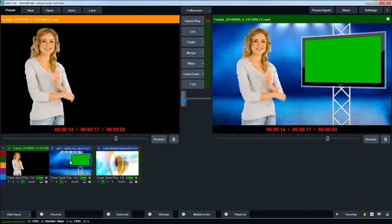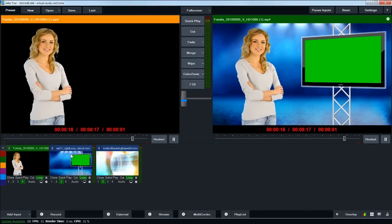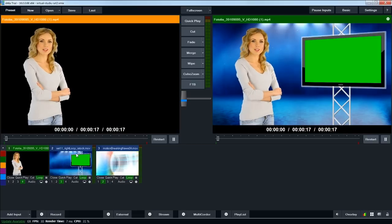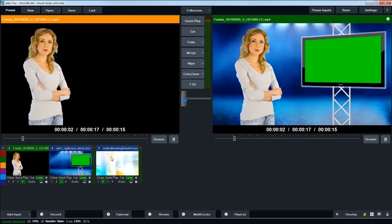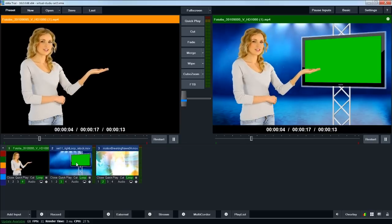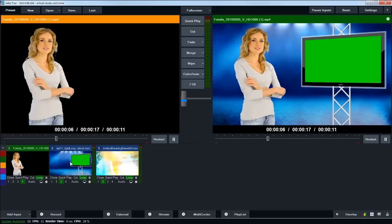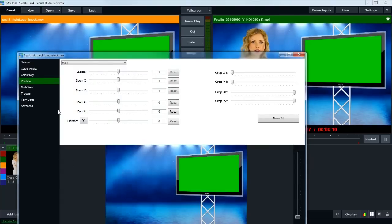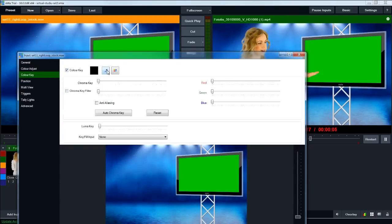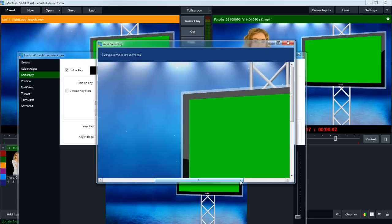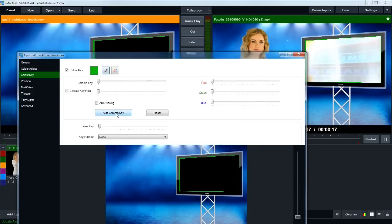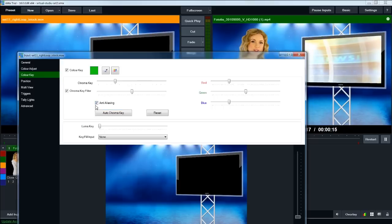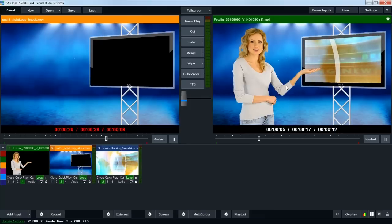So now we've got our talent in our studio, but you can see our studio still has this green screen in the studio monitor. We can't see our animation behind that, and so I'm going to double-click on the studio layer, go to color key, select the color key box, click the eyedropper tool, sample the green in the monitor, click auto chroma key, click anti-aliasing, which smooths everything out. Now you can see the animation popping through behind.